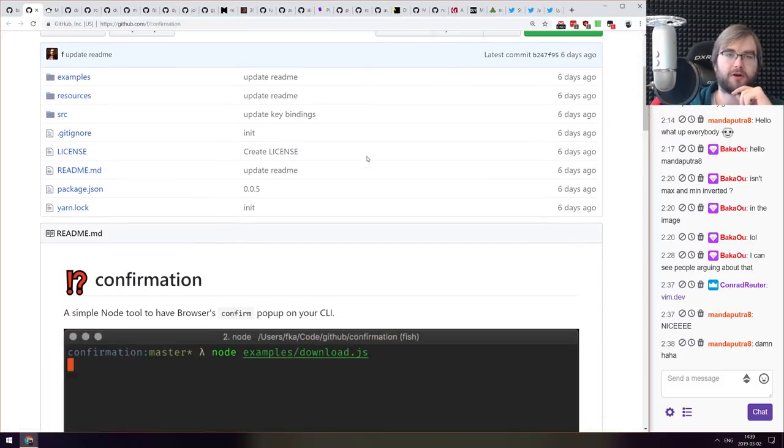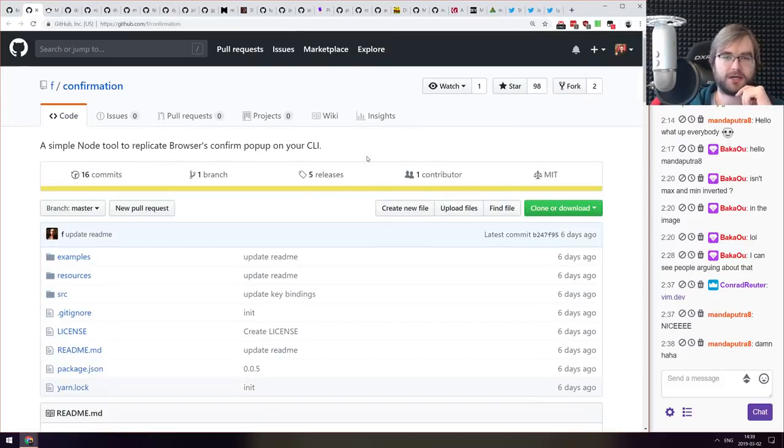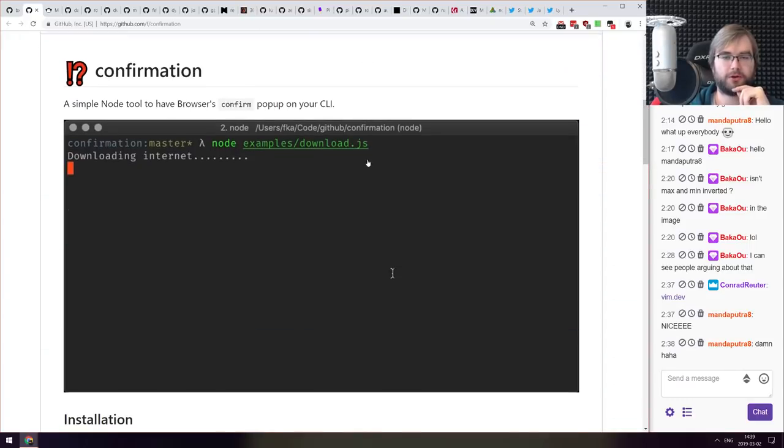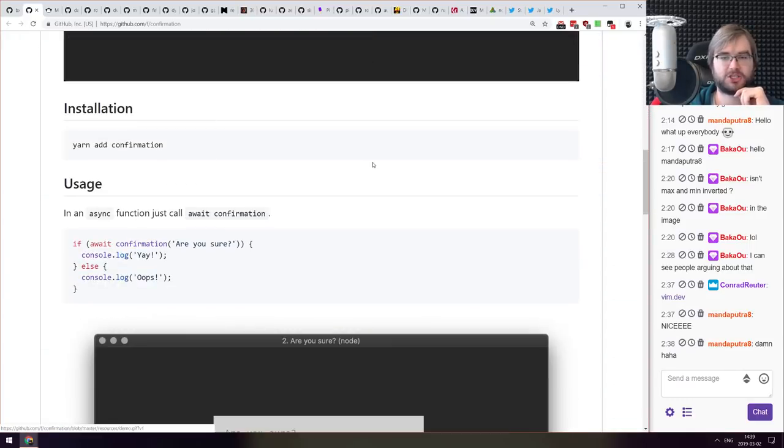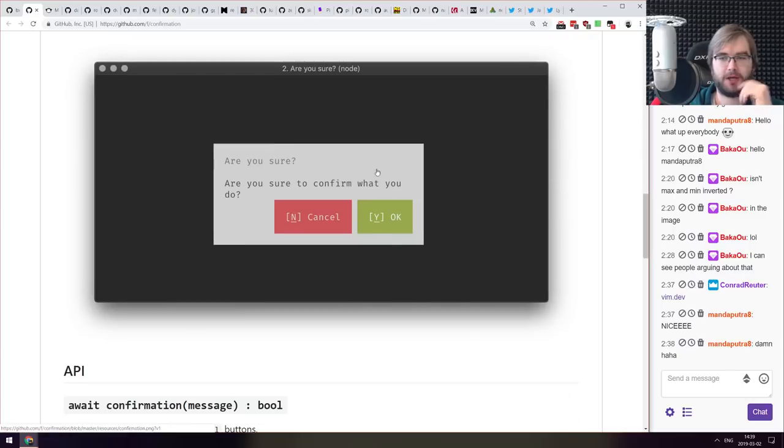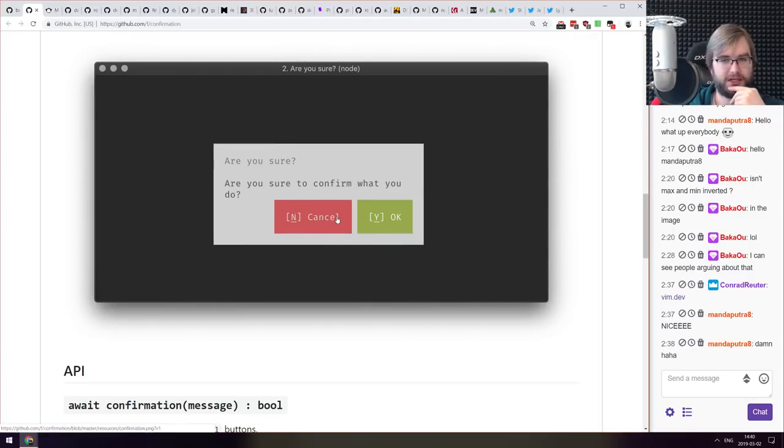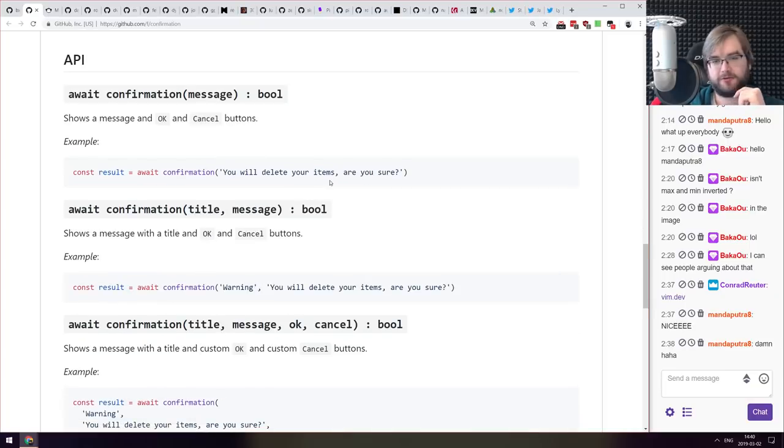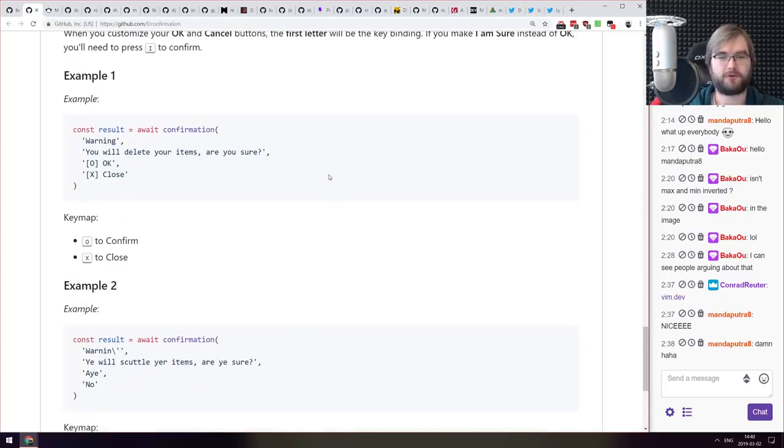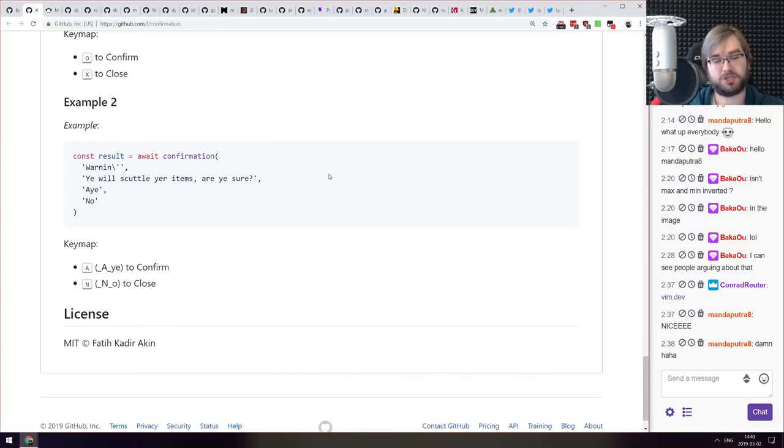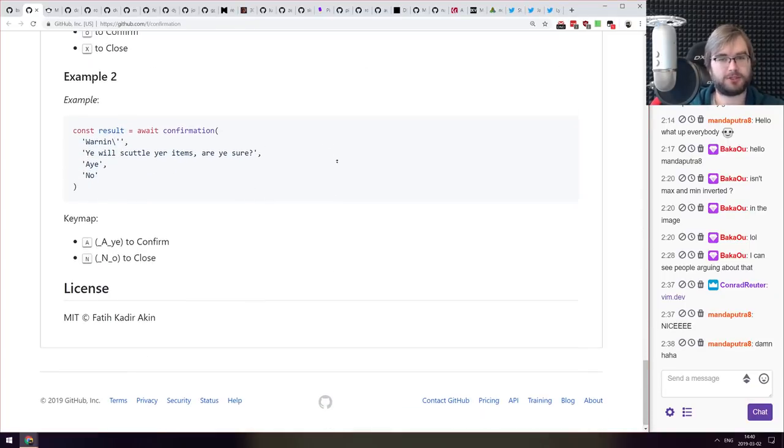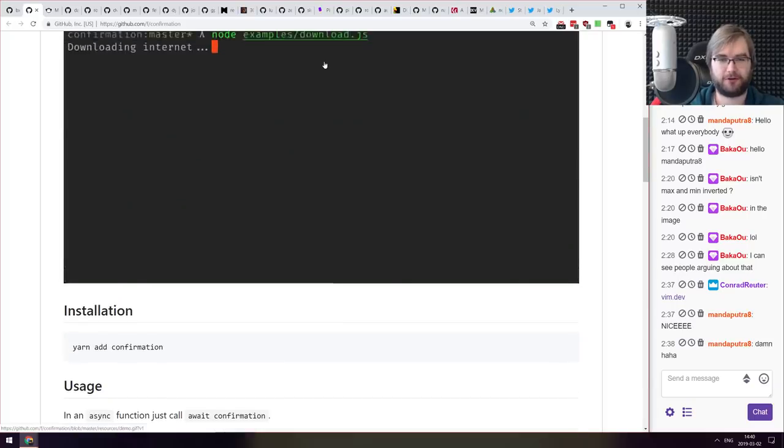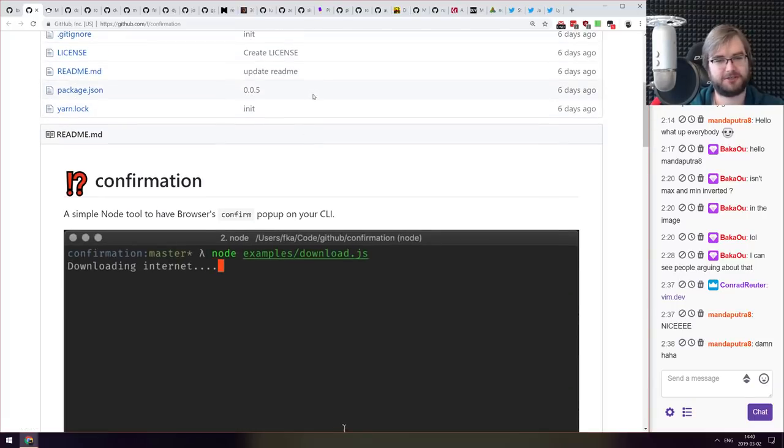Next thing we got here is confirmation, a simple Node tool to replicate browser confirm dialogue on your CLI essentially, a UI dialogue in the CLI that is clickable with the mouse as well as interactable with the keyboard. So if you ever wanted to have a fancy dialogue for some reason, do check it out. I personally think that just a simple text is enough usually, but there you go.